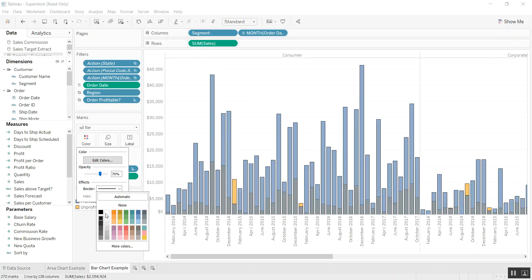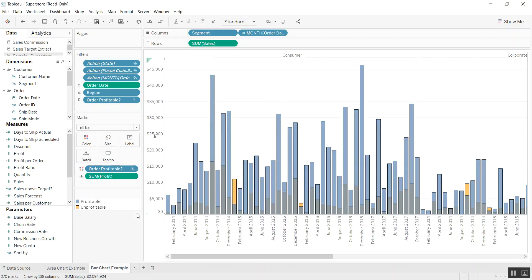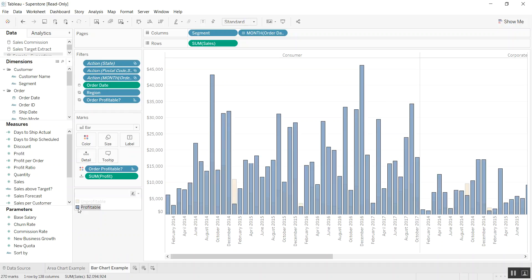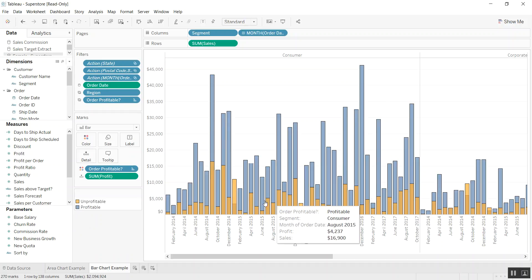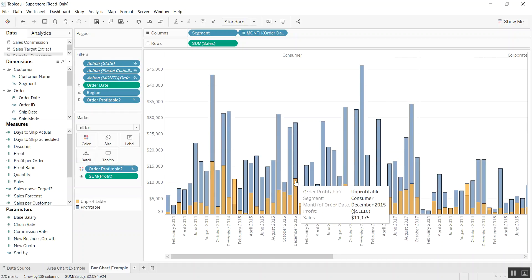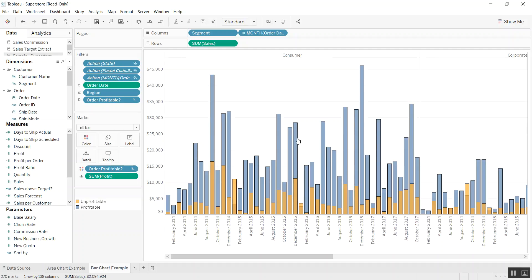You can even switch the colors and make unprofitable go in front so you can see the real values, as opposed to when they were stacked together and adding them up.